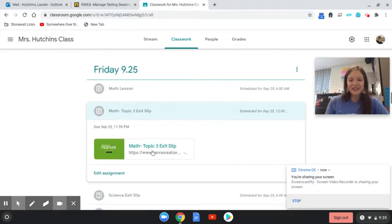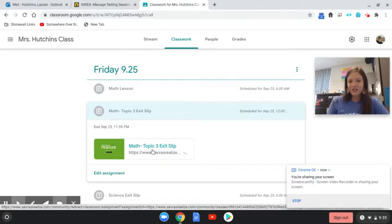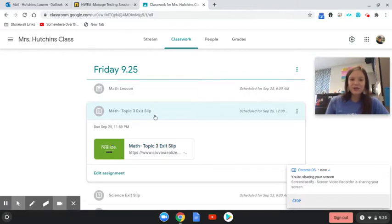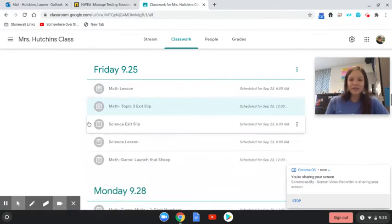Okay, so you're going to click on that, do your four questions, and then you'll be done with math for today.